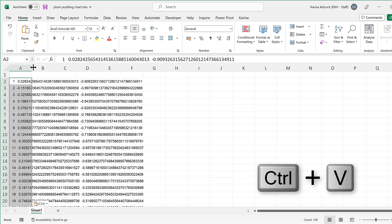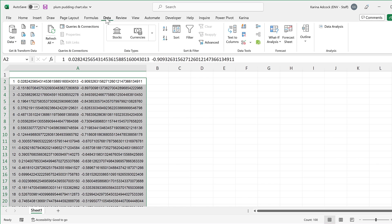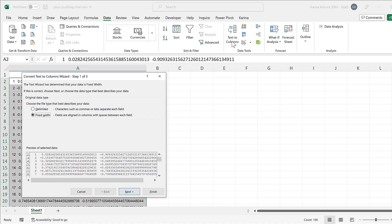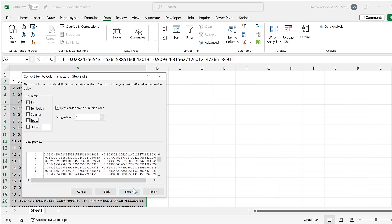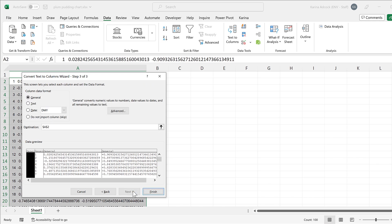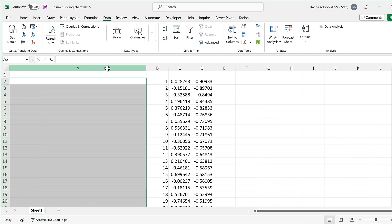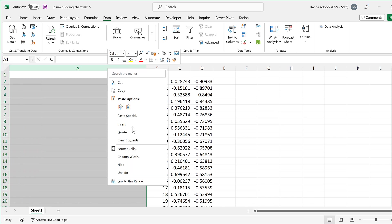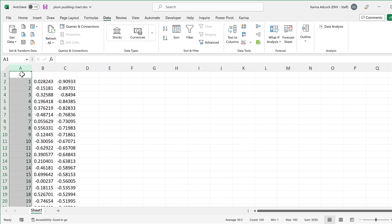At the moment all of these numbers are in one column. So I'll go to data and text to columns and then choose delimited and next, and the delimiter will be a space, and then next and finish. And now this is separated into three columns.